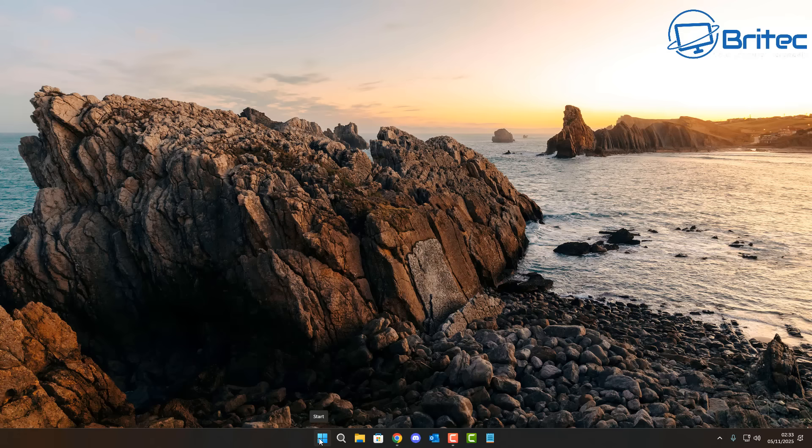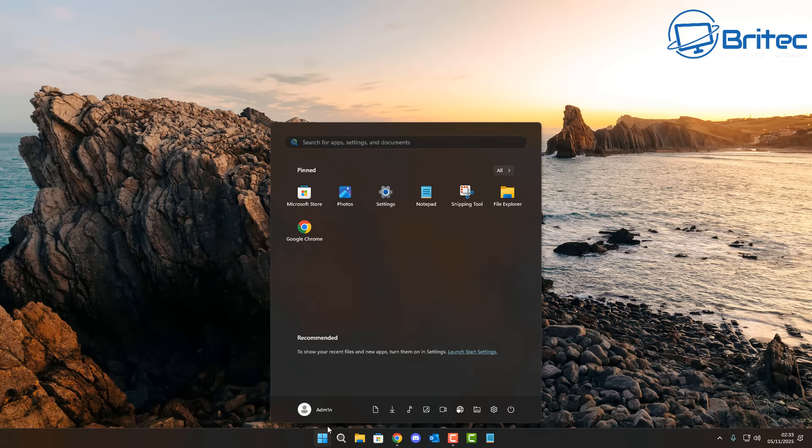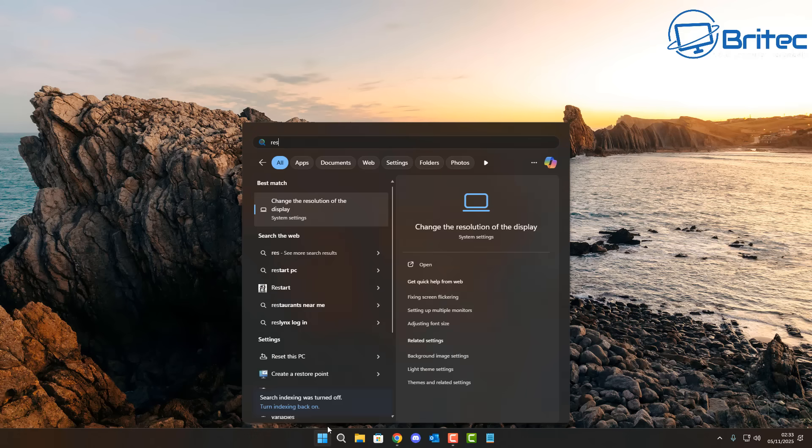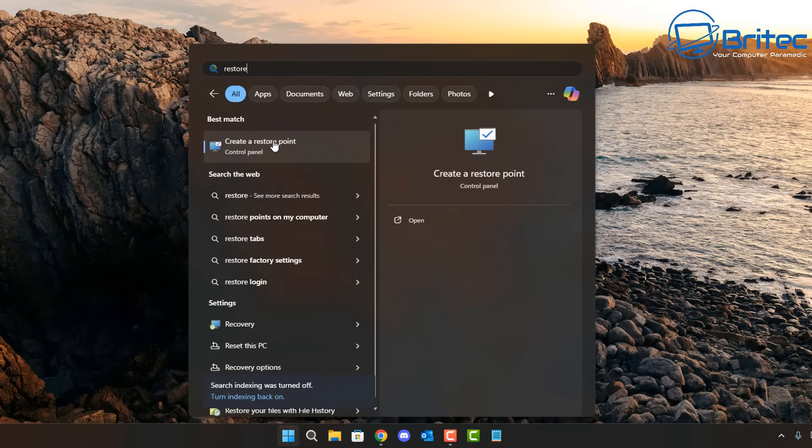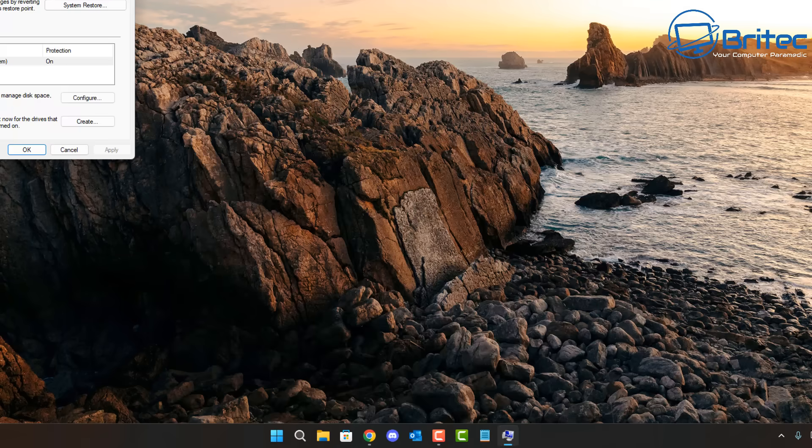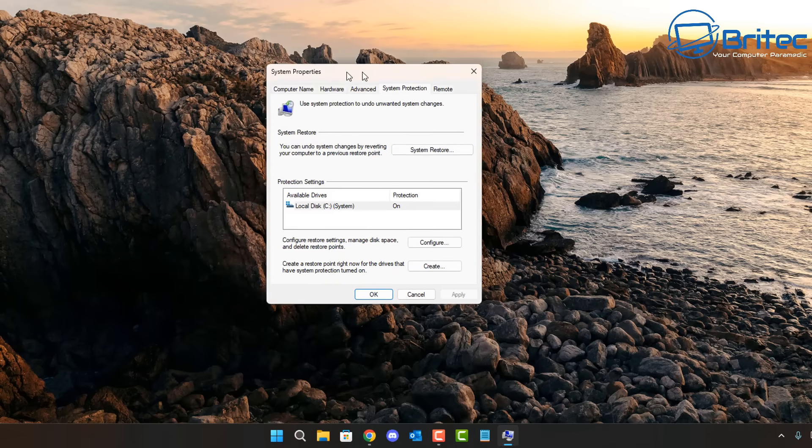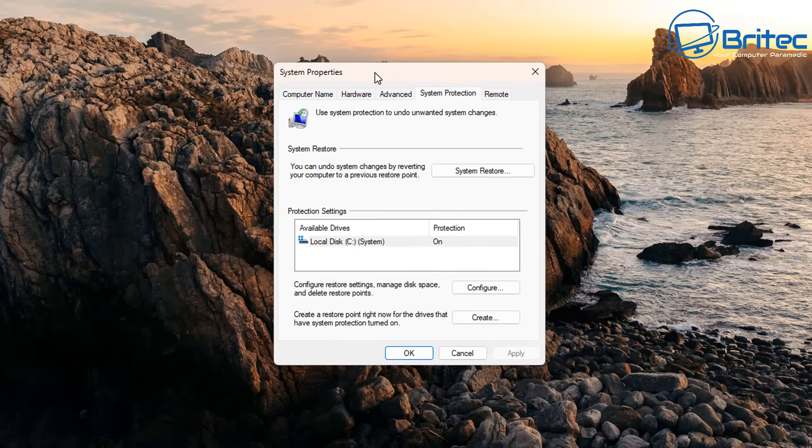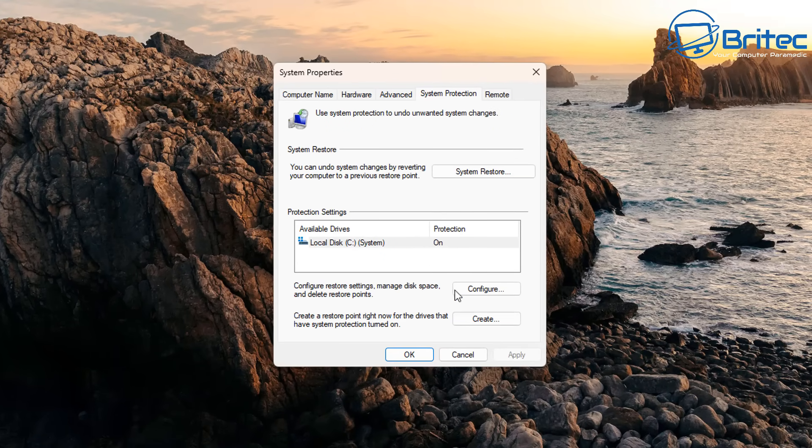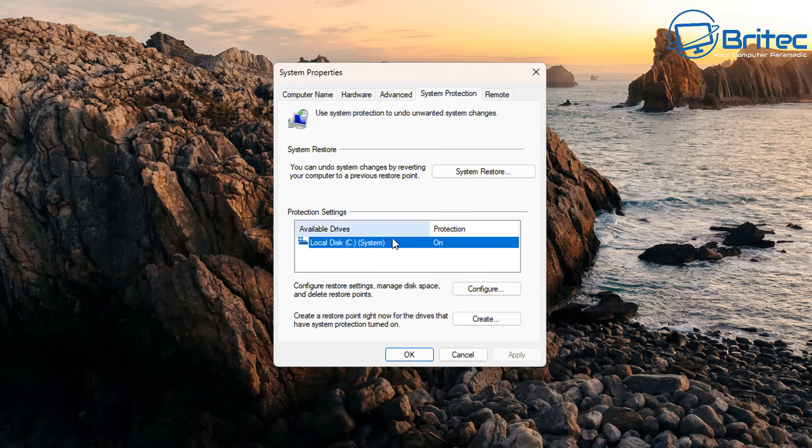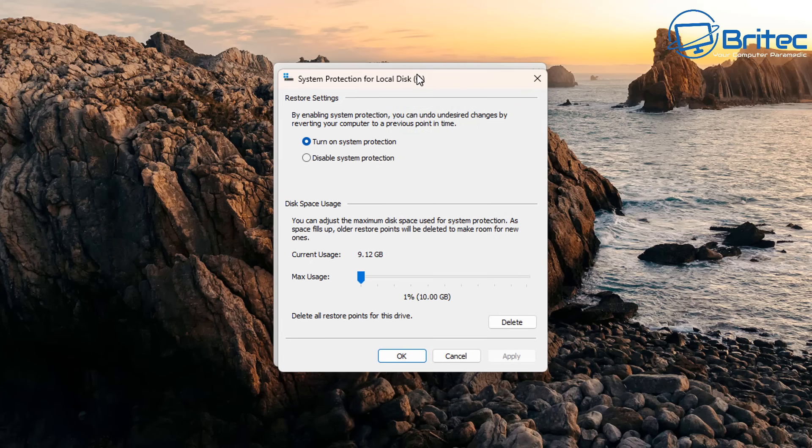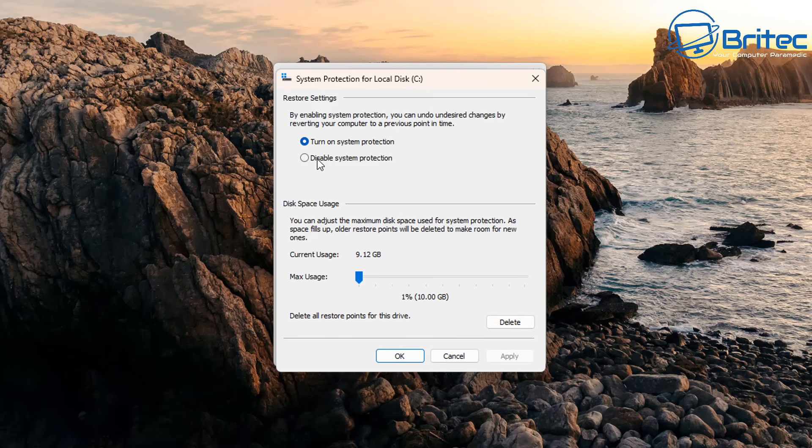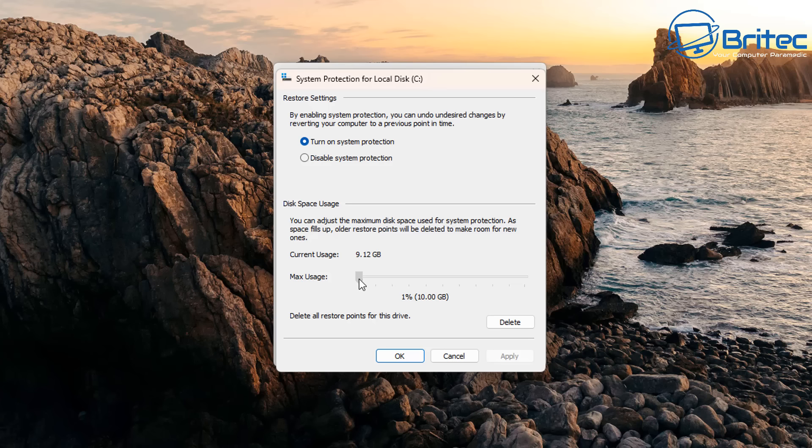If you want to enable System Restore, it's very simple. Go to the search box here and type System Restore or Restore or something like that and you will see the System Properties window coming up. Inside here, Protected Settings, hit the Configure button and you can see mine is turned on. I normally will turn this on and I will give the maximum usage probably around about 3% because I only keep a certain amount of restore points inside here.